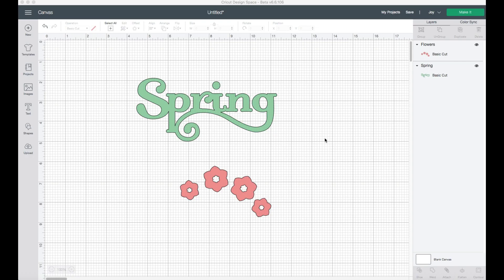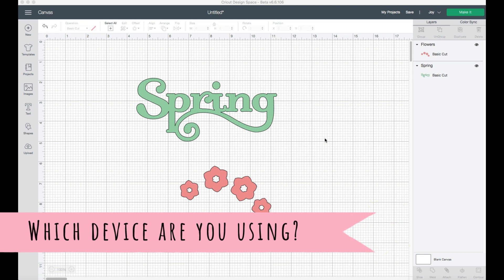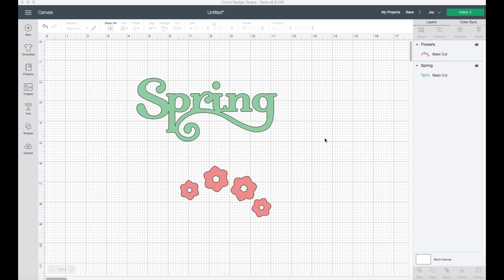My first question to you guys is: which device do you use for Cricut Design Space — are you using a mobile phone, a tablet, or a desktop computer? Leave a comment below and let me know. That way I can always make sure my tutorials are created just for you. Today we're going to be talking about the changes specifically for the desktop version of Cricut Design Space.